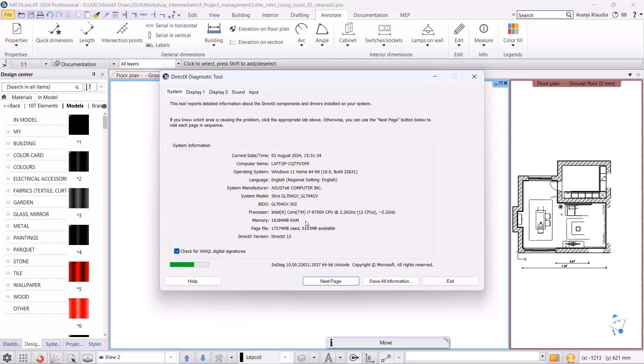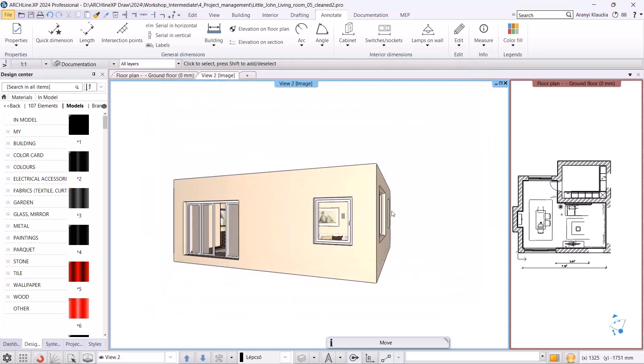If it's larger, the program will run more easily and smoothly. The next point is that using an integrated video card is not recommended. We suggest using a dedicated video card.